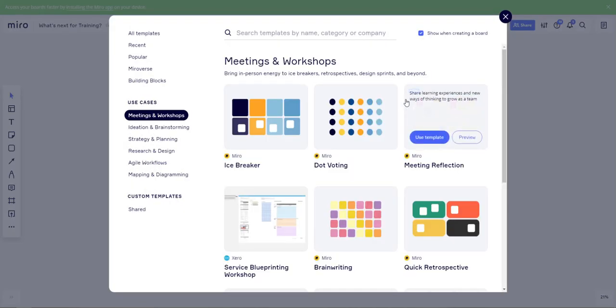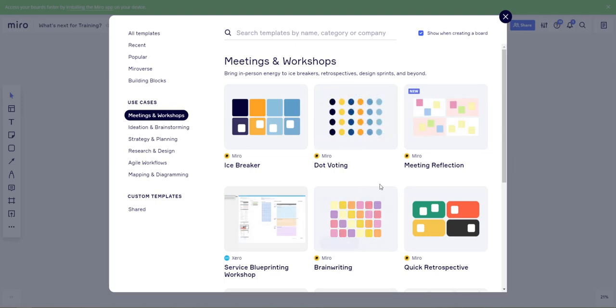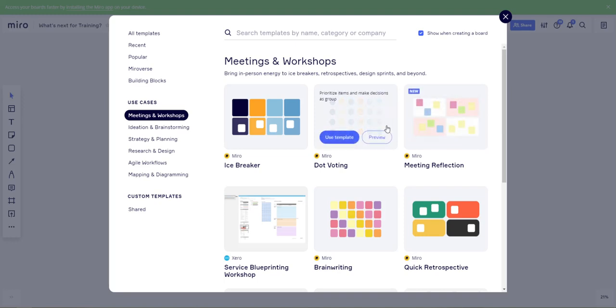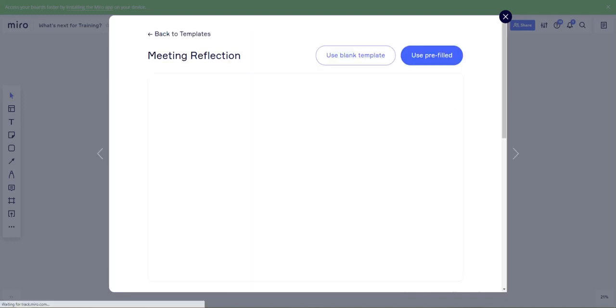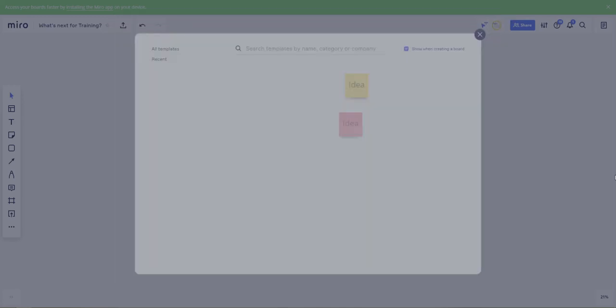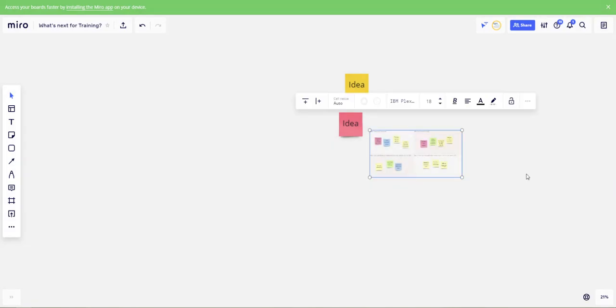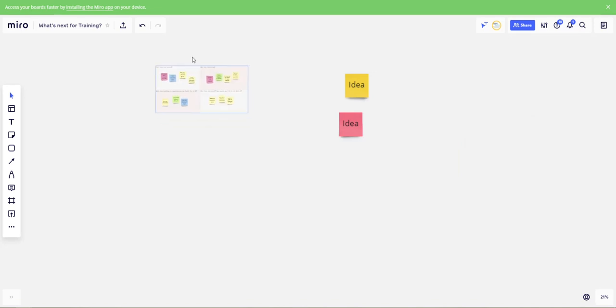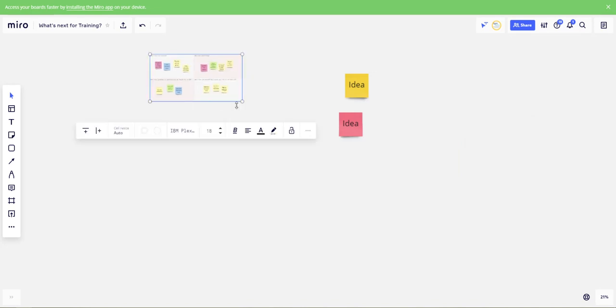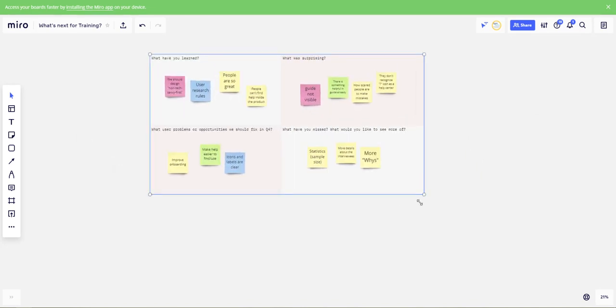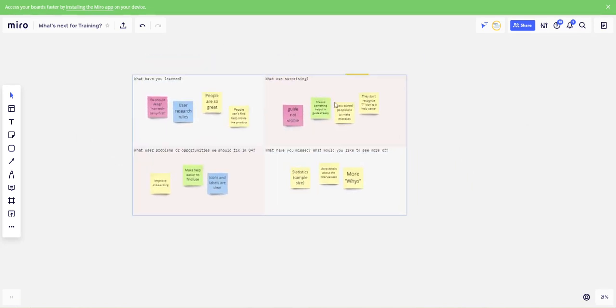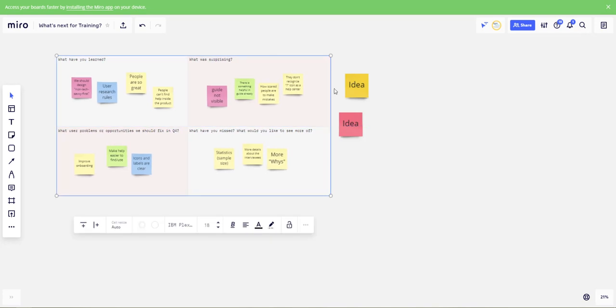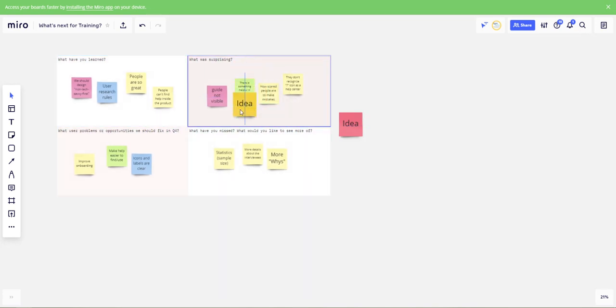So here you are accessing the list of templates that we can use. So here we go for example we want to use this one and we can use it proving and you can see it's very easy to move things around, adapt, here we go, and it's very flexible.